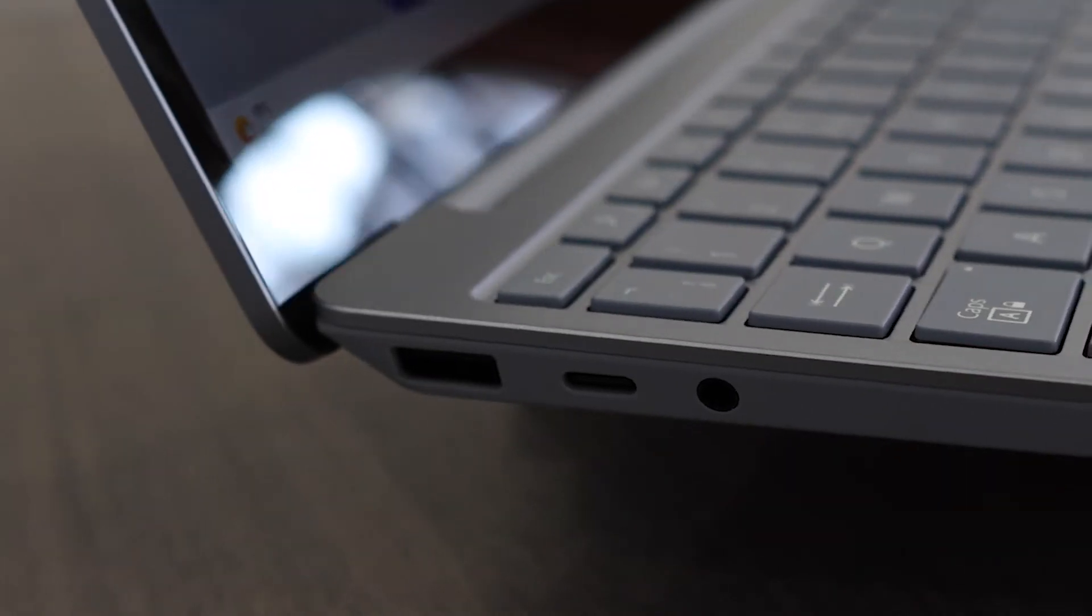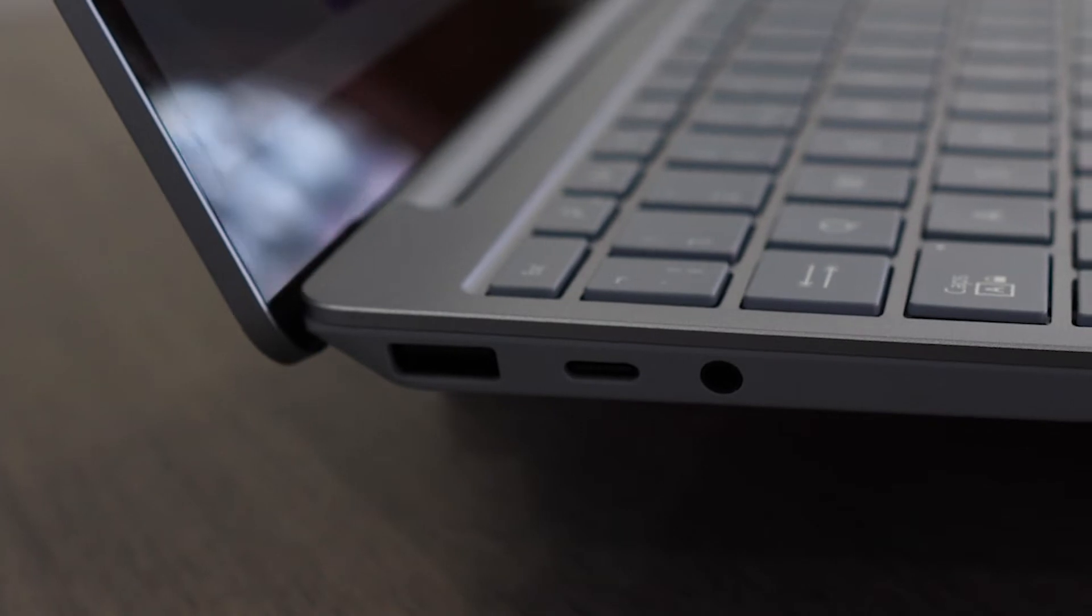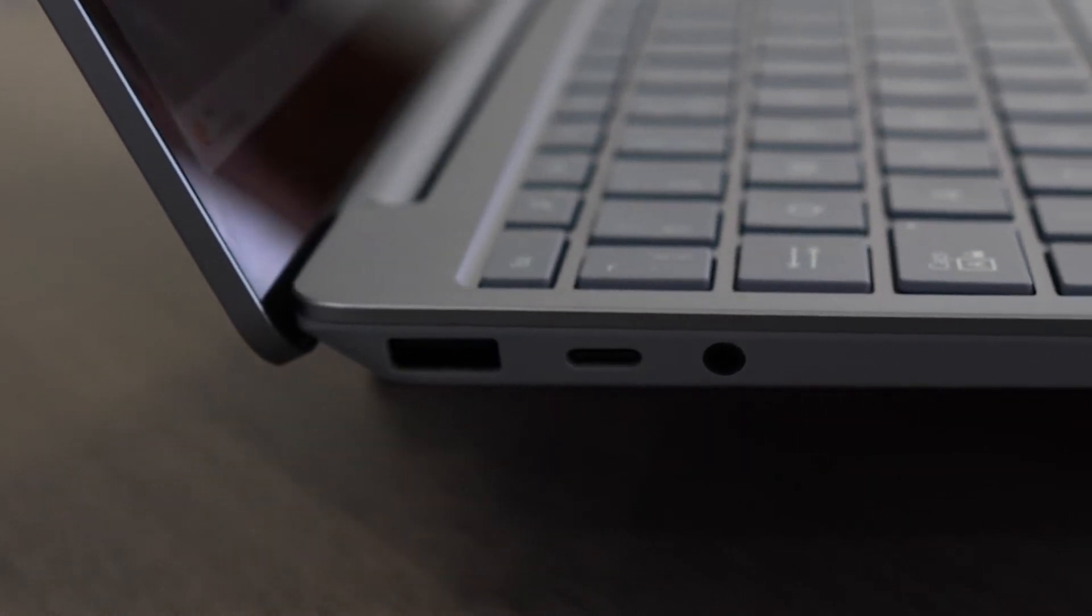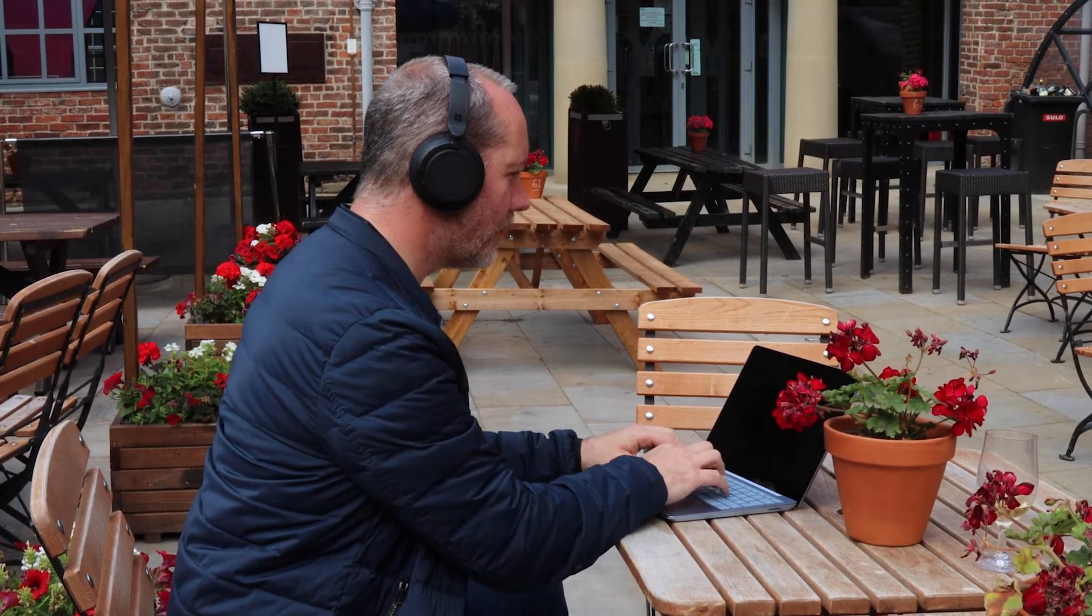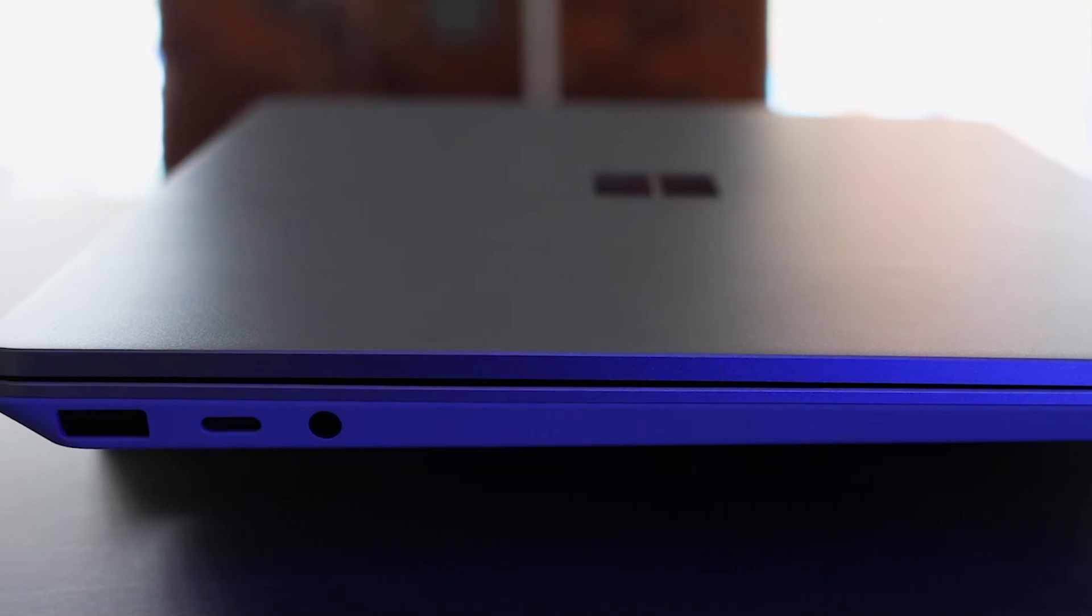It's got USB-A and USB-C ports. Look, I know everything is moving to USB-C, but still, we've all got so many accessories that need USB-A. It's nice to see a 2022 laptop that lets us use all of our existing devices.